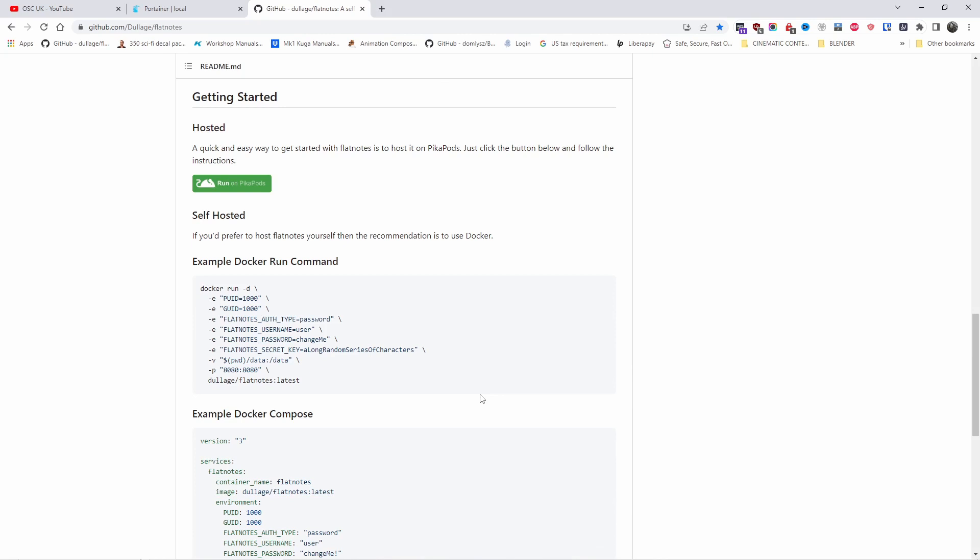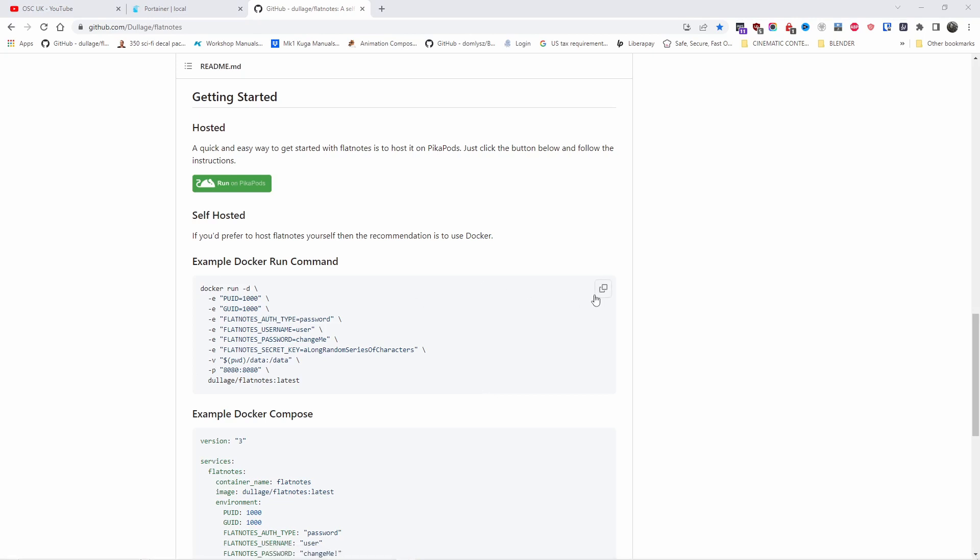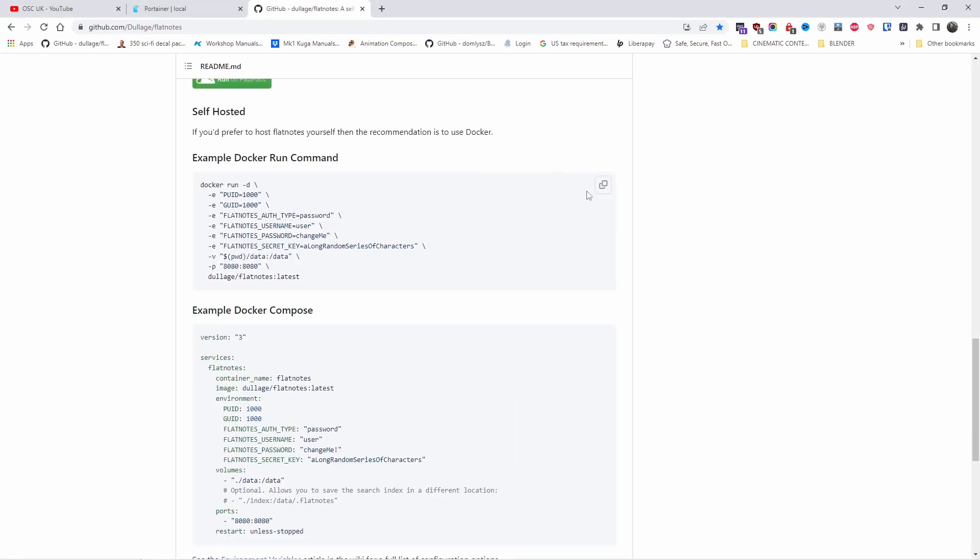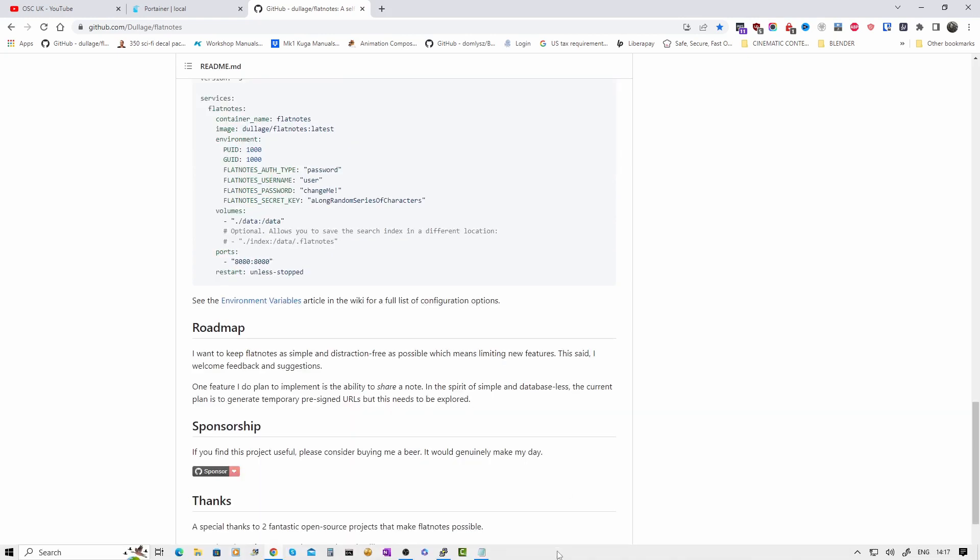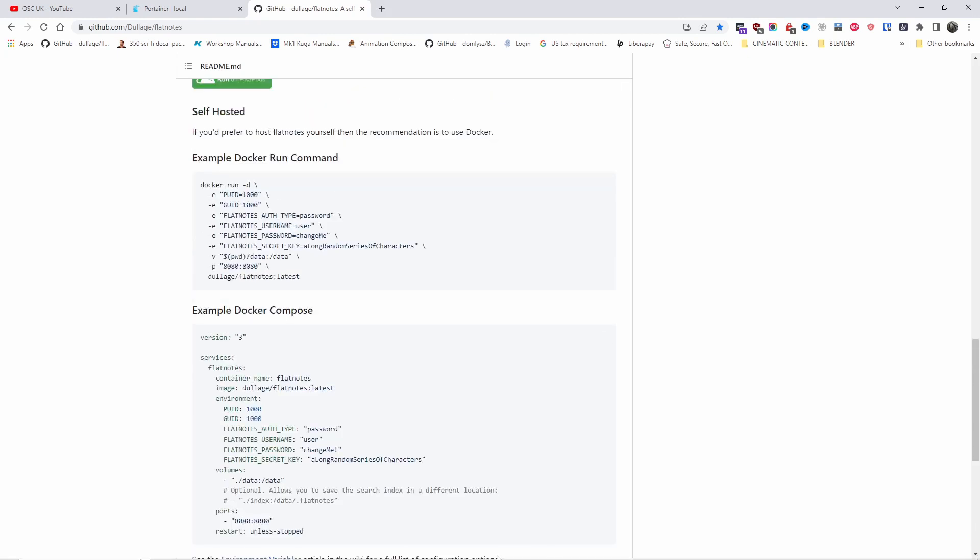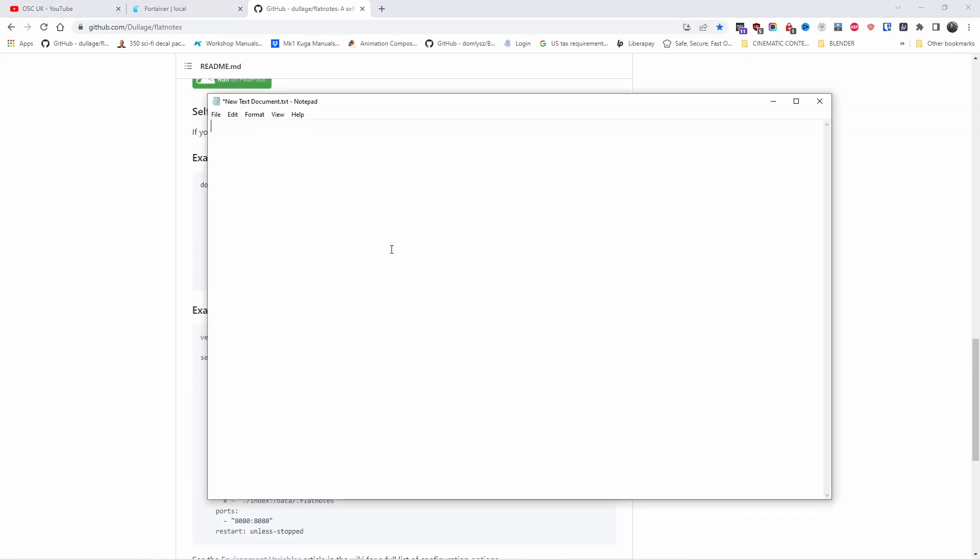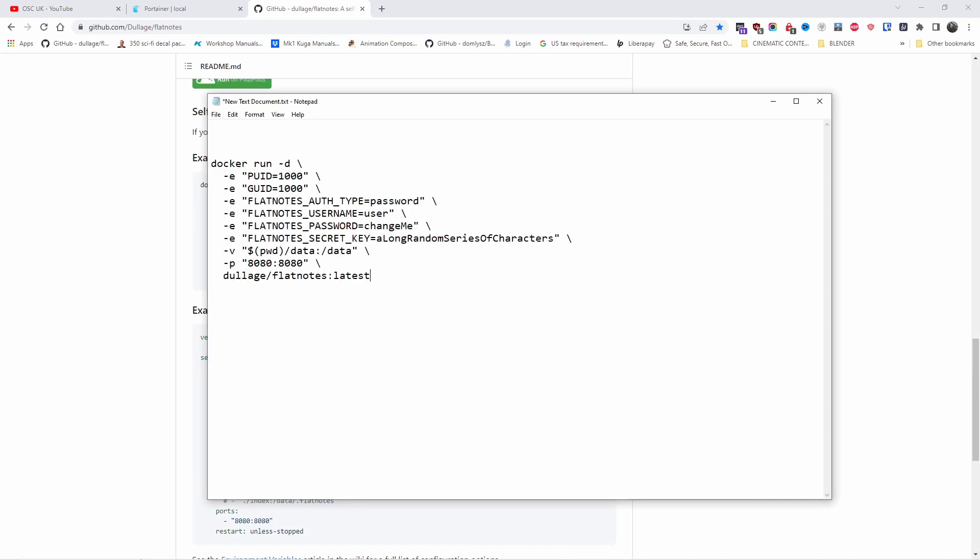We're going to use a terminal and copy and paste. The first thing I'm going to do is copy the actual code, paste it in my text file, make all the modifications I want, then copy it again and paste it in the terminal. The other way is using Docker Compose, but I'm going to use the run command. Alright, so I've already copied it. I'm going to paste in my text file and make the changes that I need.